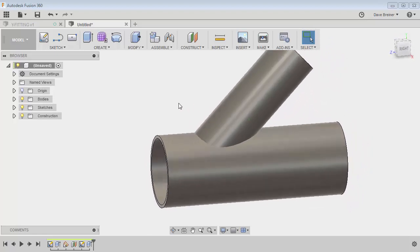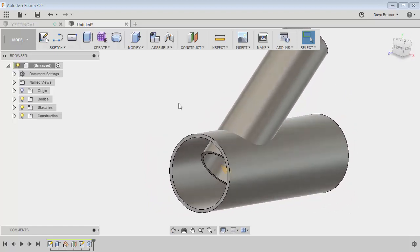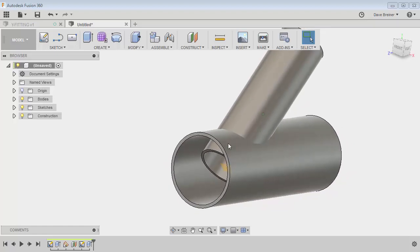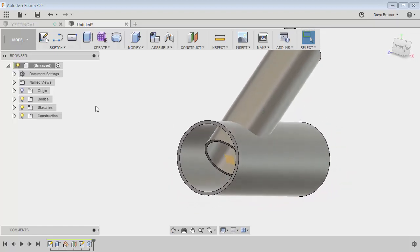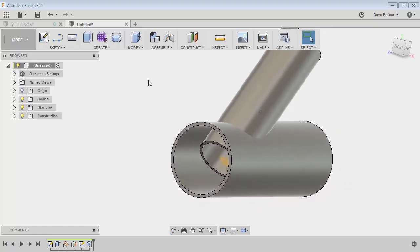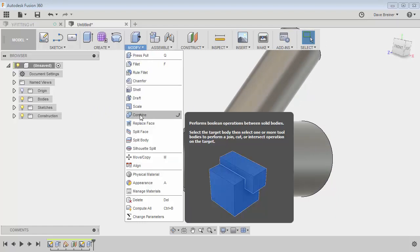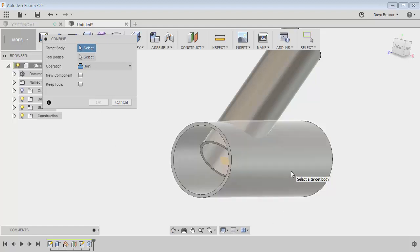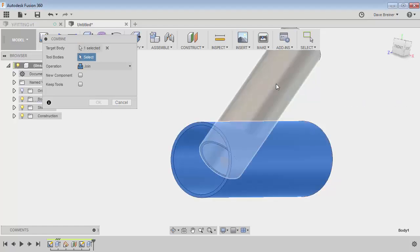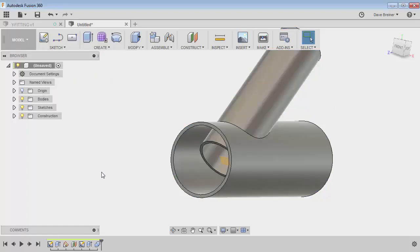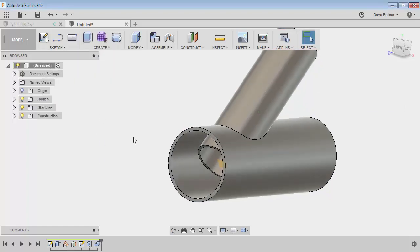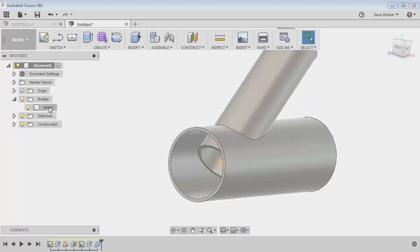What I want to do now is I could have done a join, but I want to do something different to make it a little bit easier to delete some of the things I don't want. So I'm going to come up to the modify pull down and I'm going to select combine. It's going to ask me for my target body and I'll say this one here, and the tool body I'll say this one, and I'll leave it as a join operation and I'll say okay. So what happened here? Well it ended up taking two bodies and made them into one.